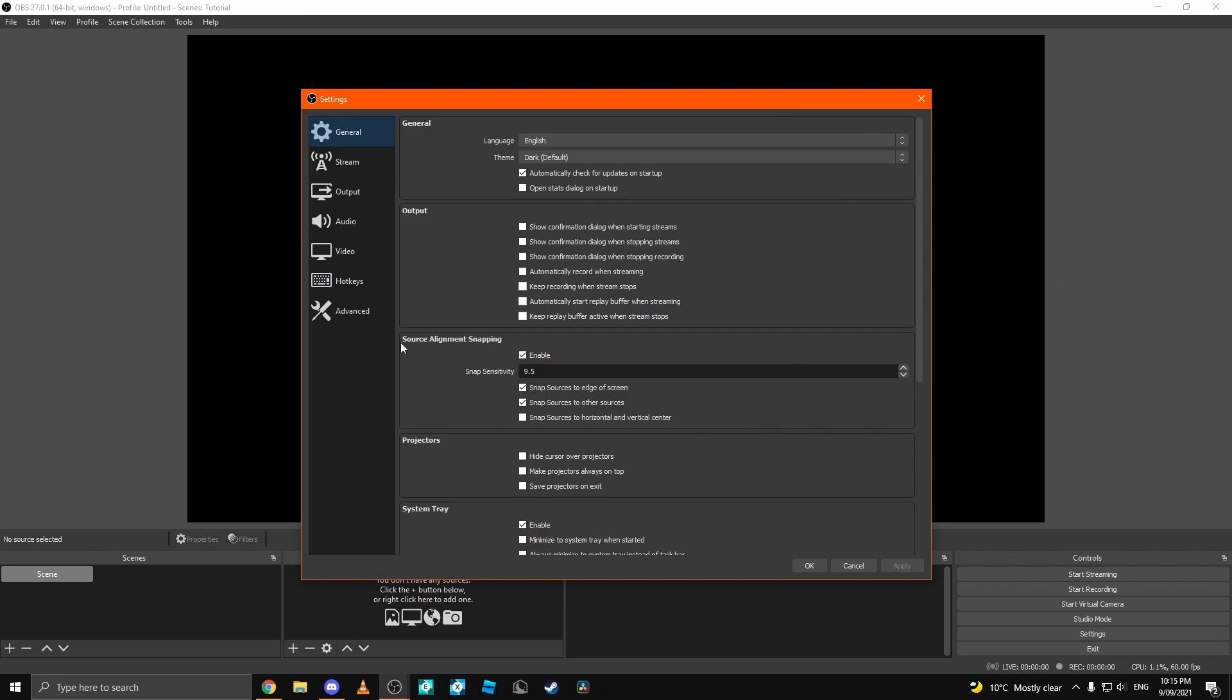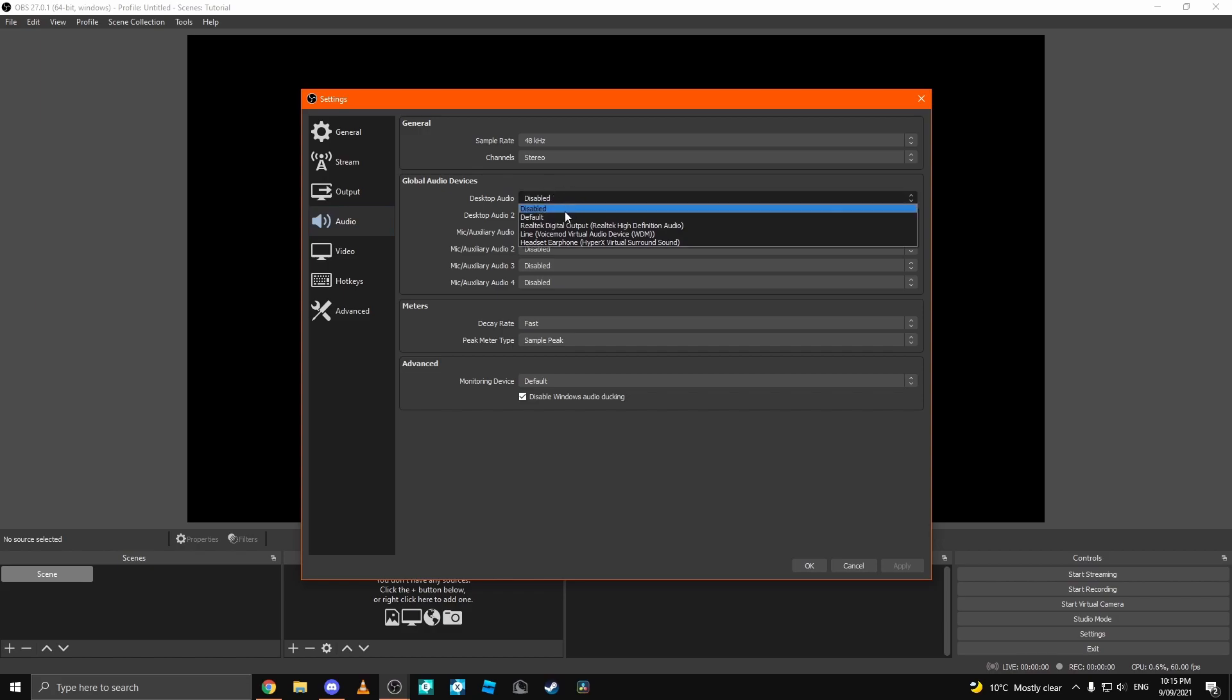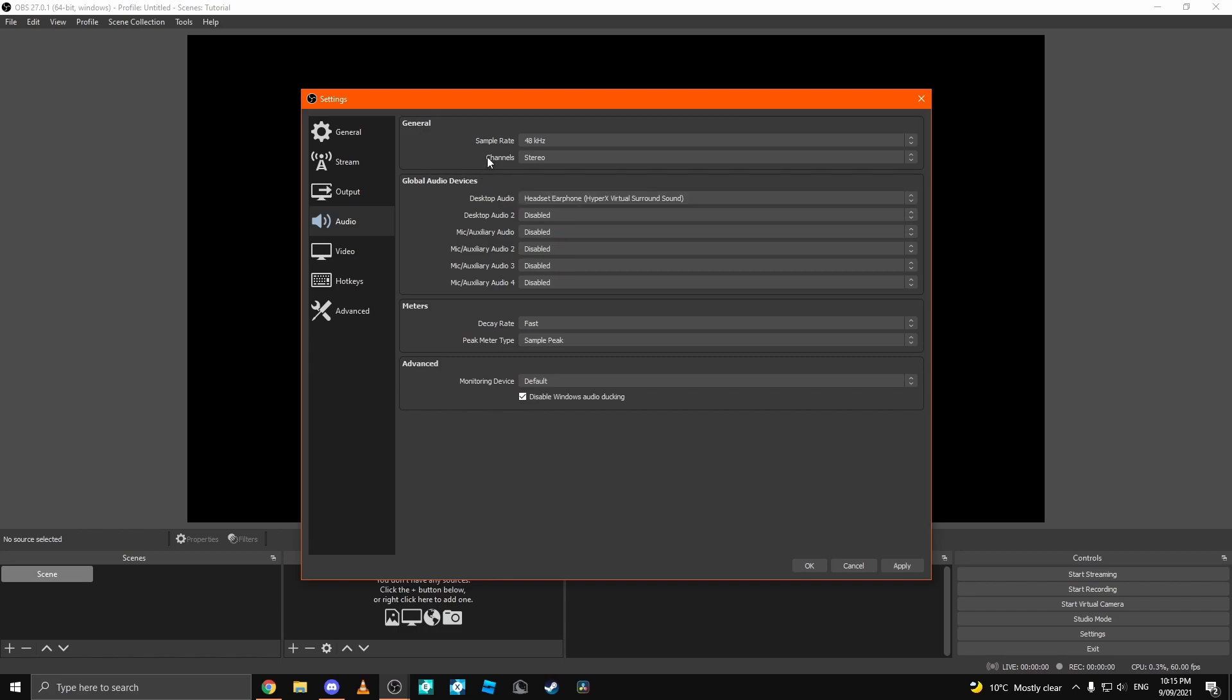You want to come into here and if you have a microphone, we're going to go through that first. First, you want to probably turn on your desktop audio and select the device that you're using. For me, it's headphone HyperX Virtual Surround Sound.